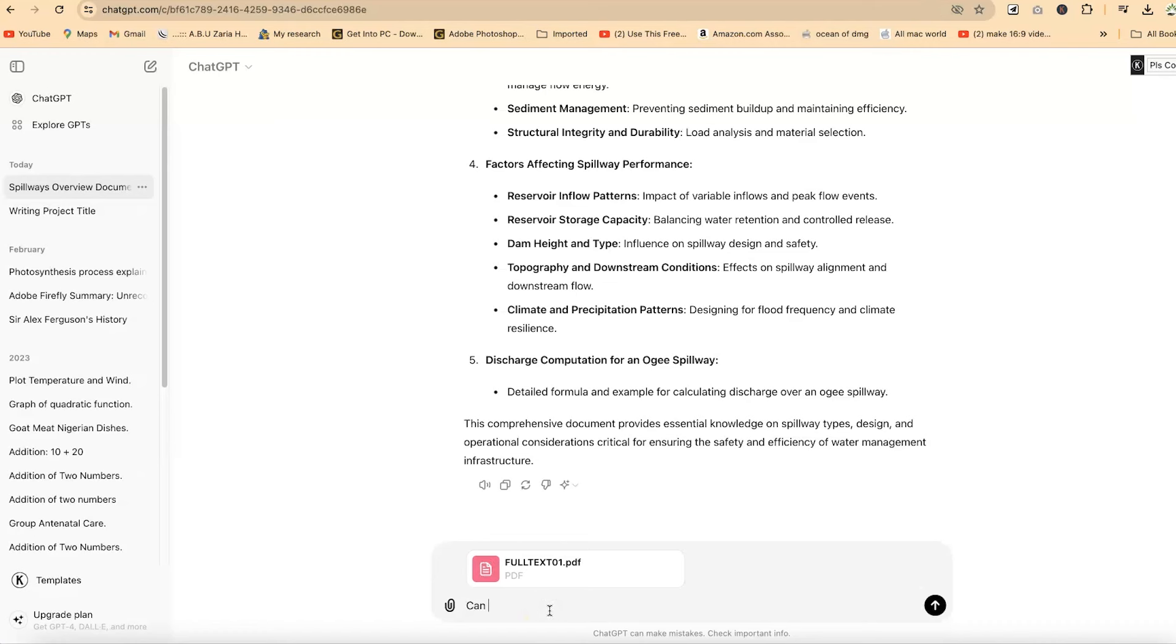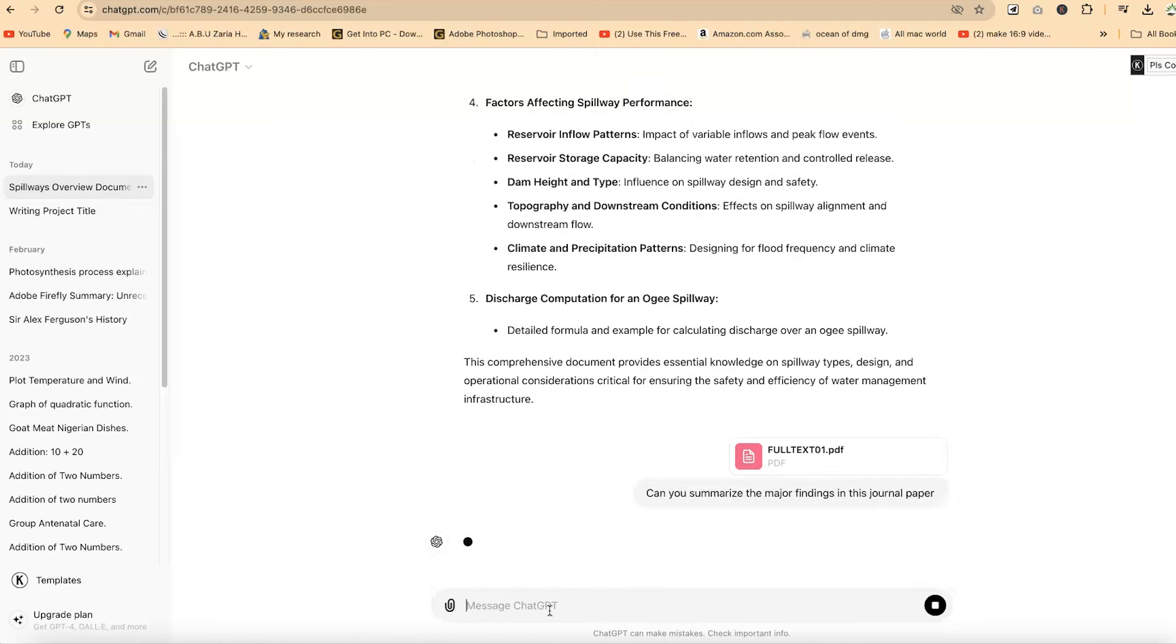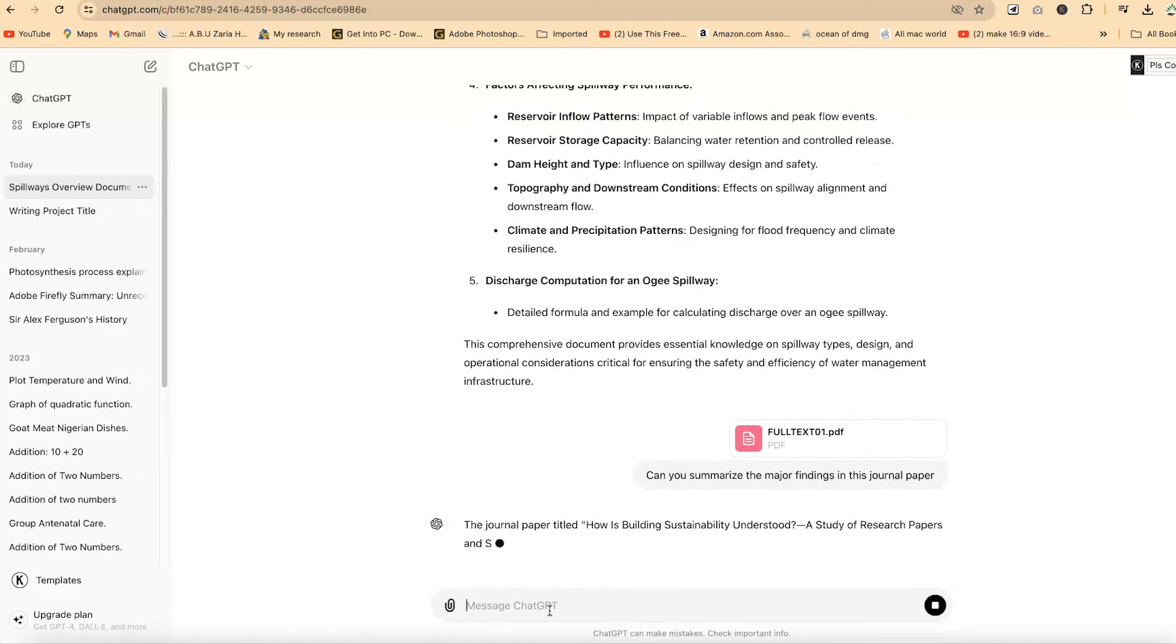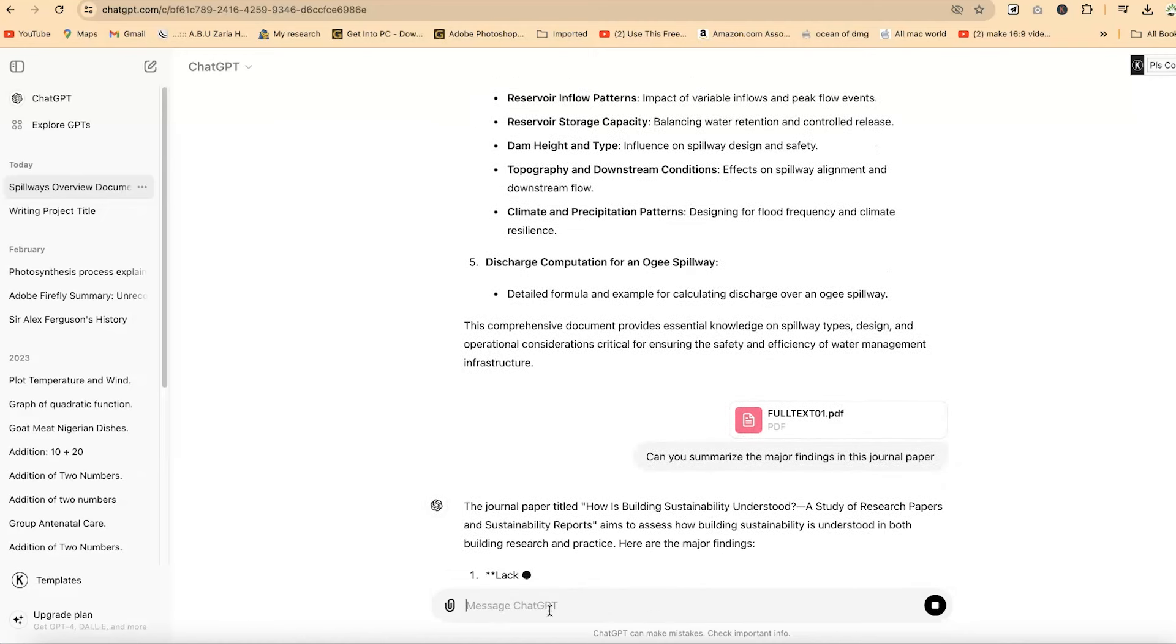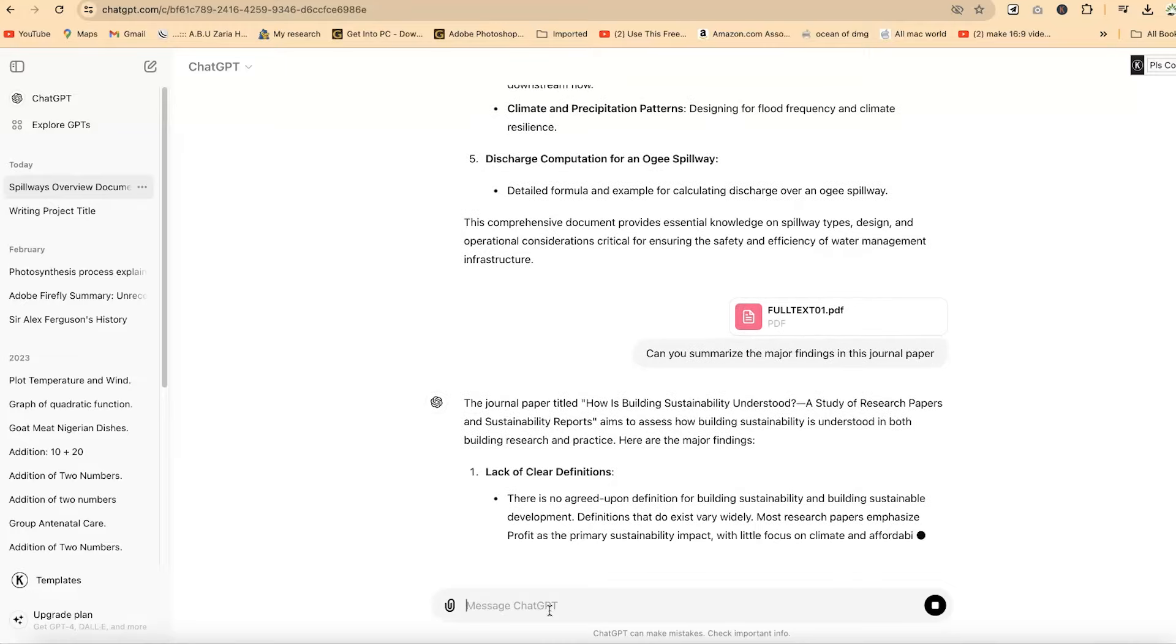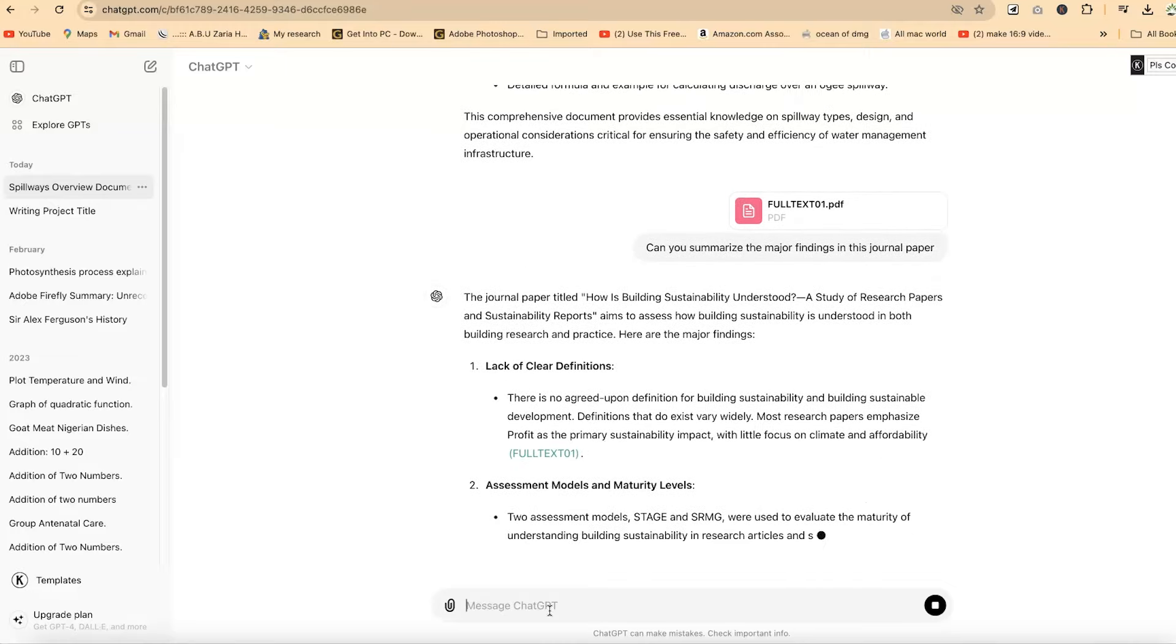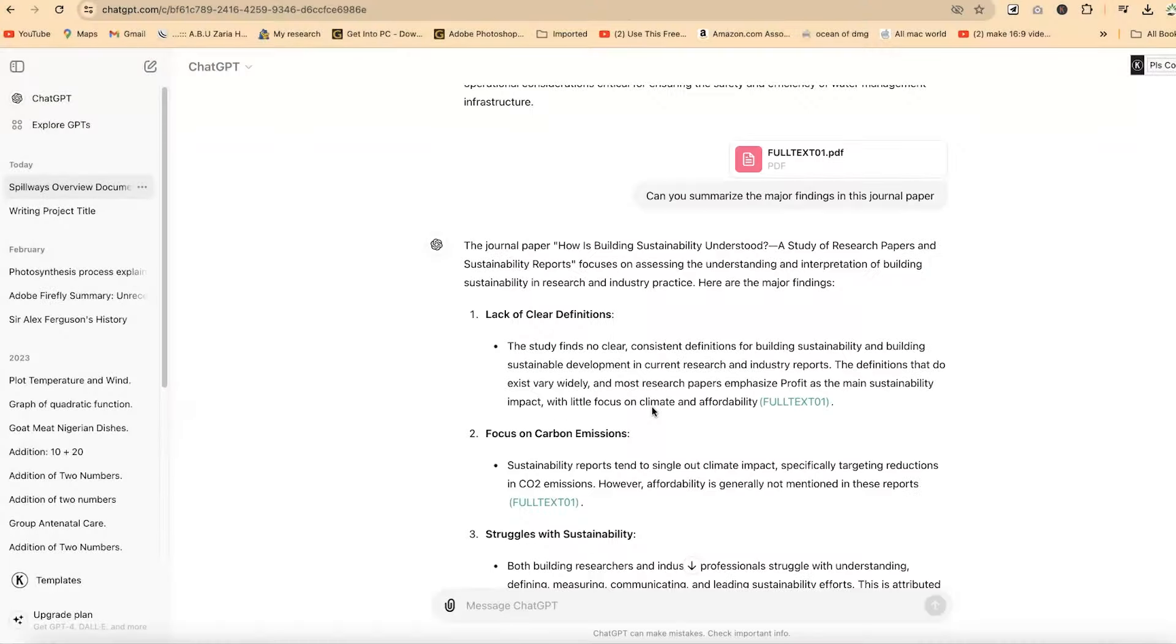Can you summarize the major findings of this journal paper? Once you hit enter, just give it some seconds, and it's going to summarize the content directly. You see this paper is titled, How is Building Sustainability Understood?